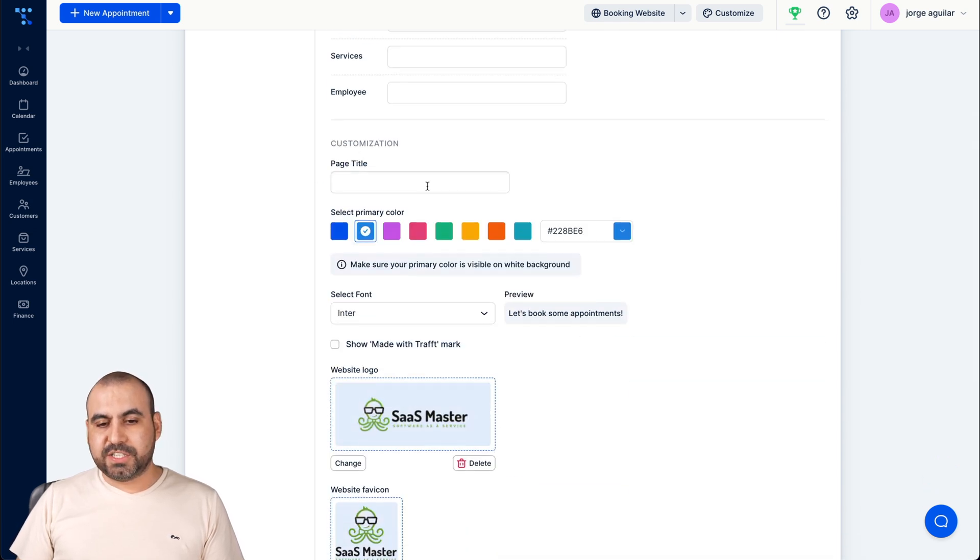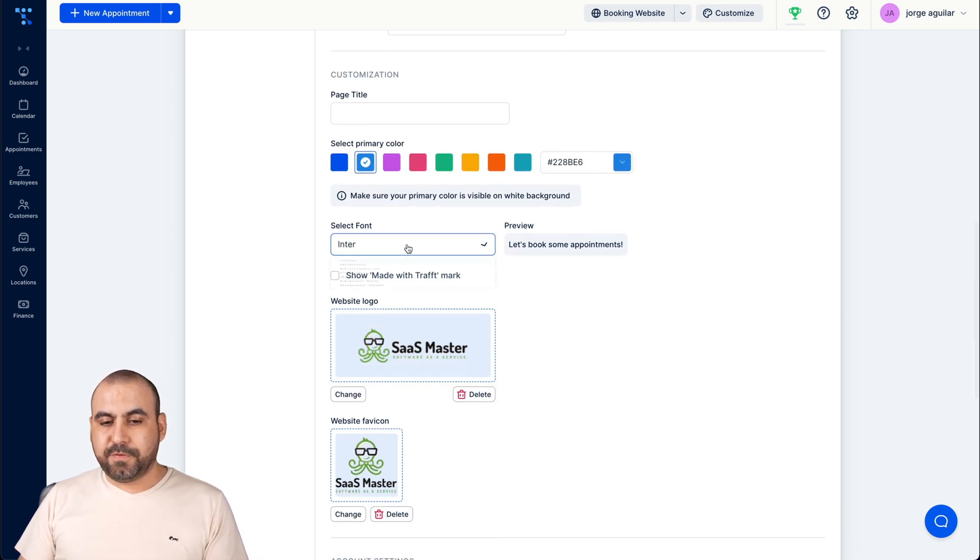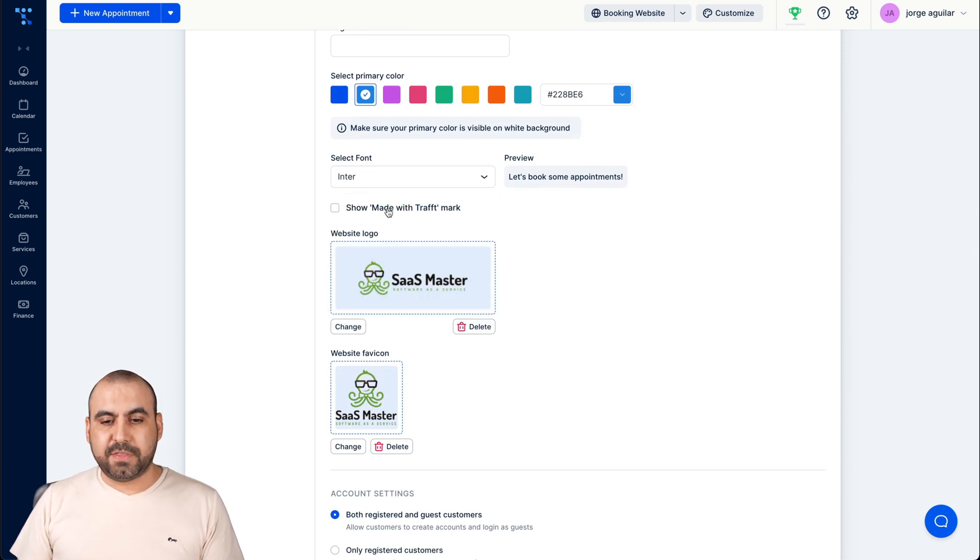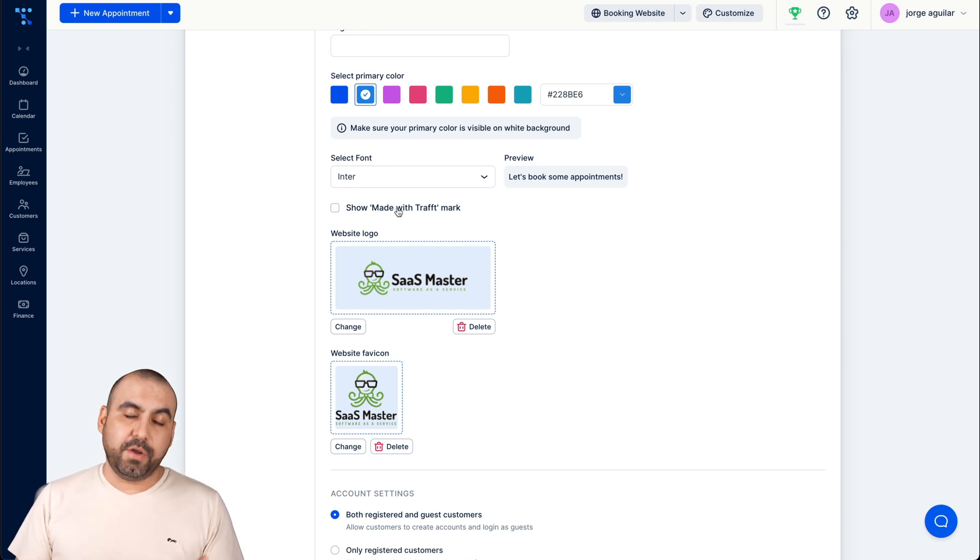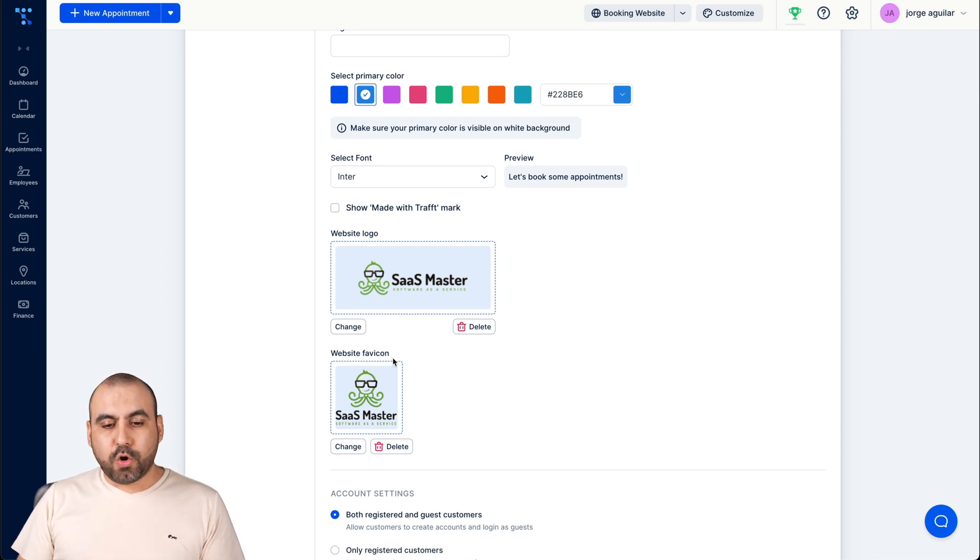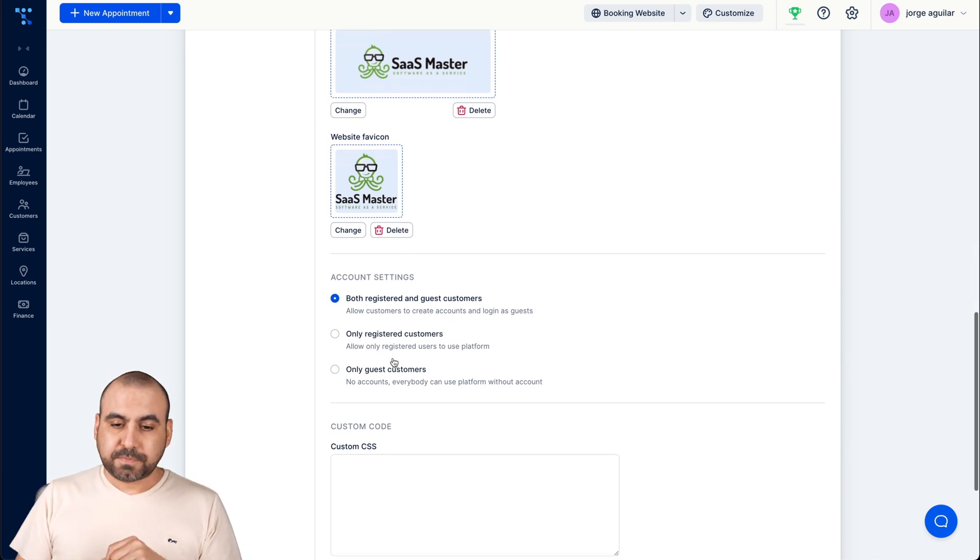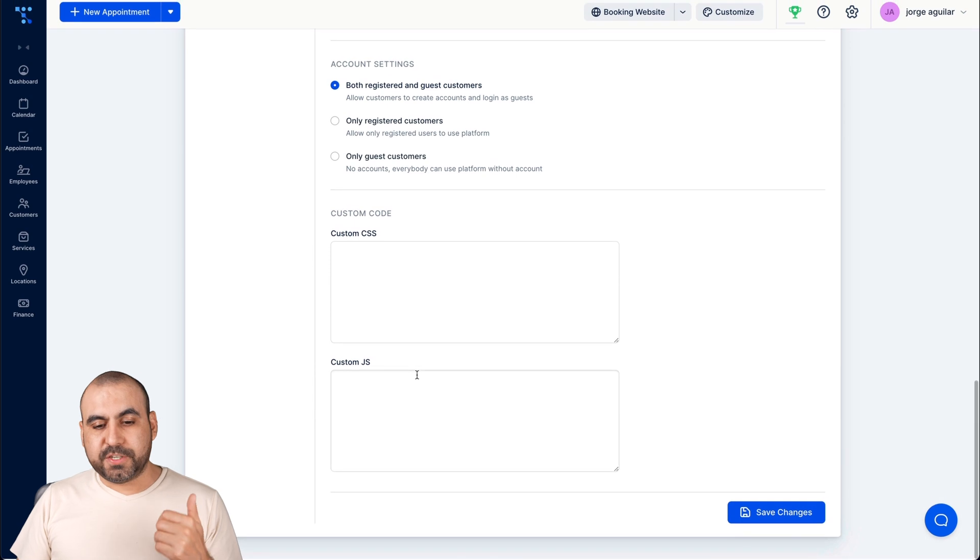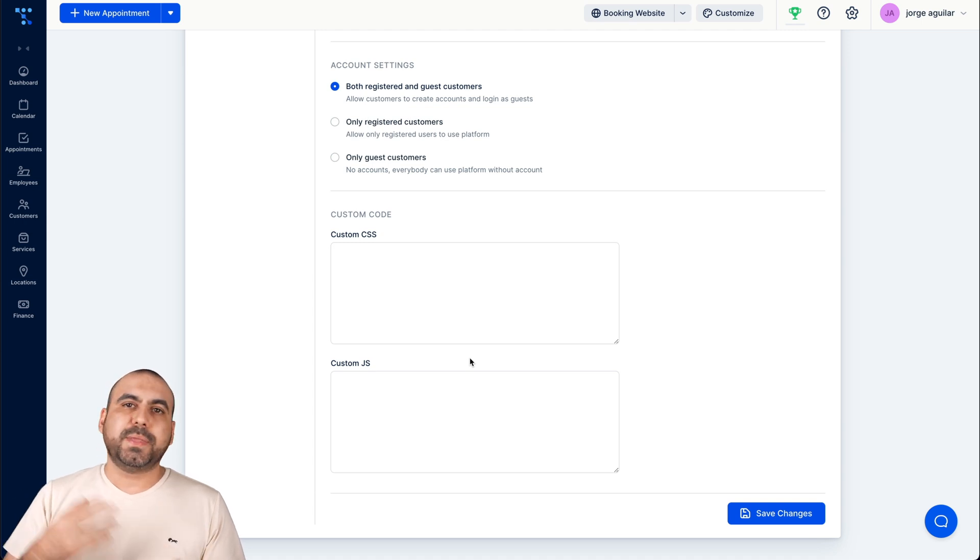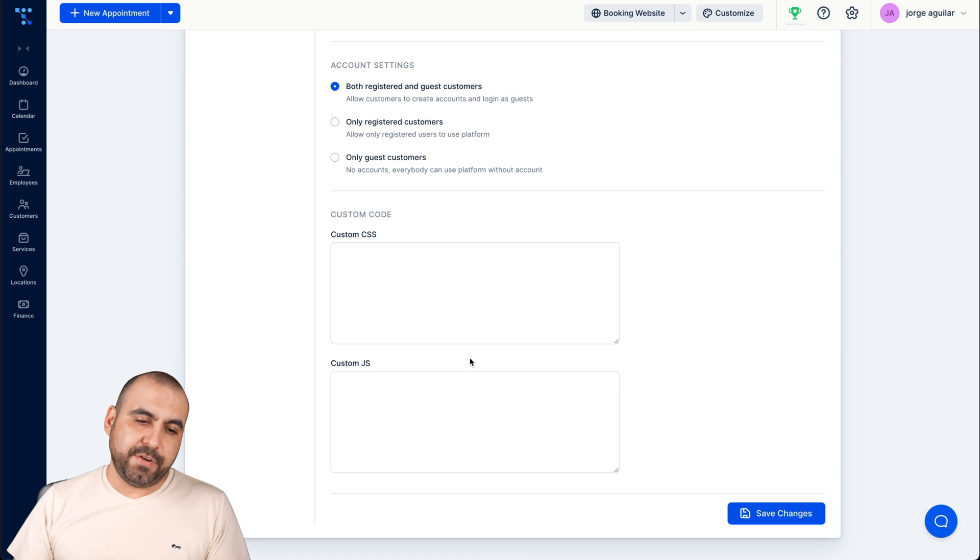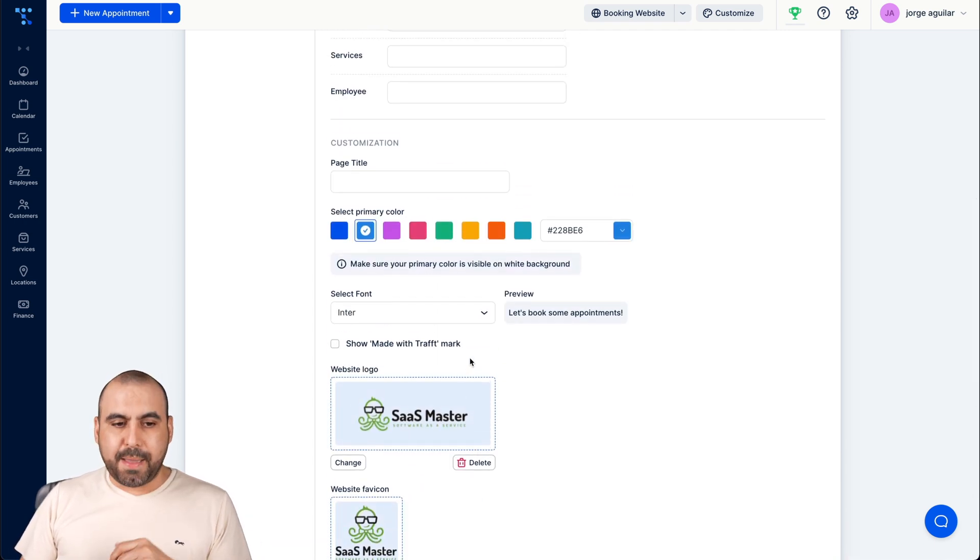Customization, the page title, the selected primary color. In this case it's blue. I can use a custom color there. Select fonts, these are the fonts that are available. We can preview it. Show made with Traft Mark Traft. If you want to remove it, you just select it. The website logo, the fav icon from the little tab, tabs on the browser account setting. And if you want to add custom code for CSS or JS, you have that available in case you want to add, for example, a chat widget or just something that you might want to use inside of that page. So it's already set and embedded.